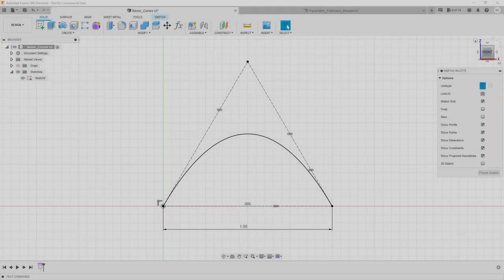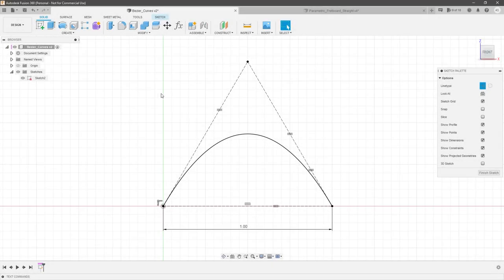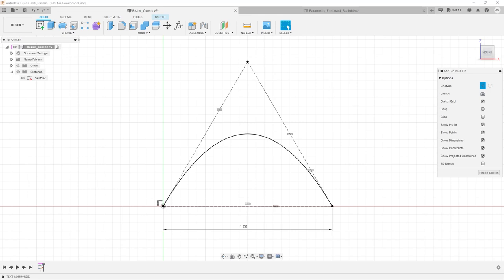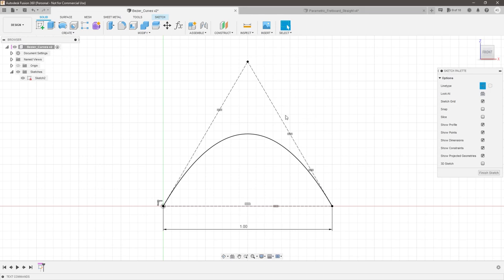Jumping into Fusion, what you see on screen is a control point spline with a single control point. This is also known as a quadratic Bezier curve. To make this easier to explain, I've gone ahead and dimensioned all three of these as equal to one inch — that'll make more sense in a second.